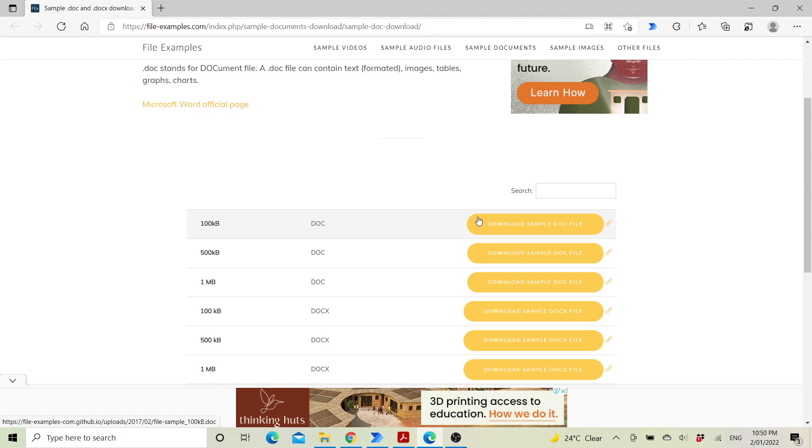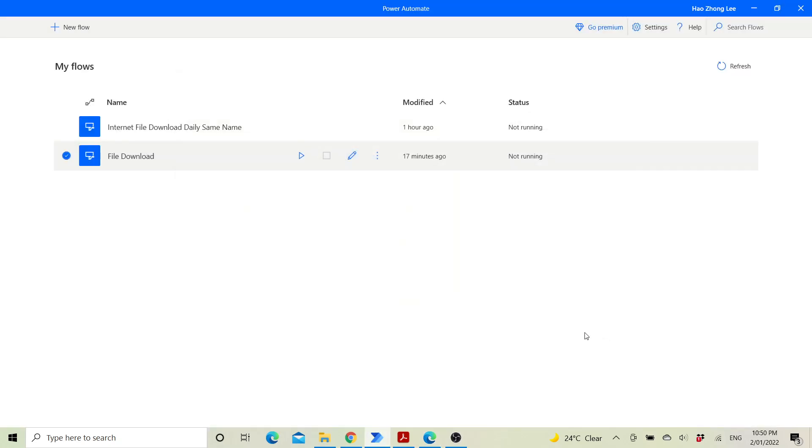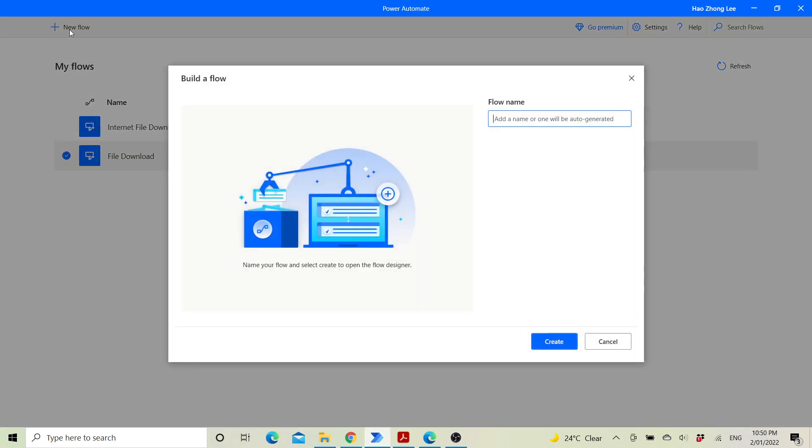The first step is to go to Power Automate, click on new flow, and name the flow.